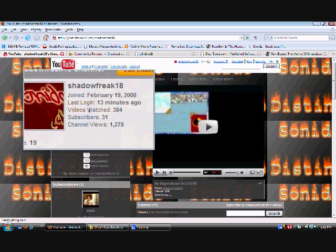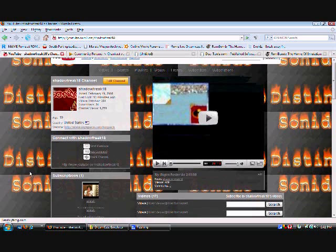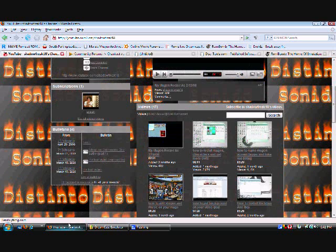Hey what's up, shadowfreak18 here bringing you another tutorial. In this tutorial I'm going to show you how to install Chankast. Chankast is a Dreamcast emulator and a lot of people ask for that, especially because of Marvel vs Capcom 2. Alright, let's get started.